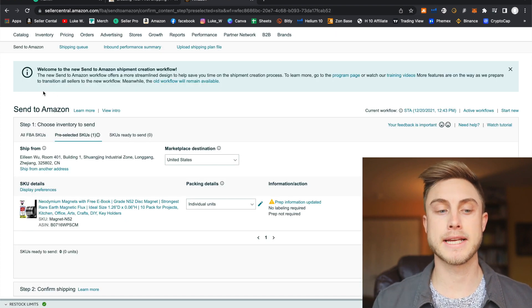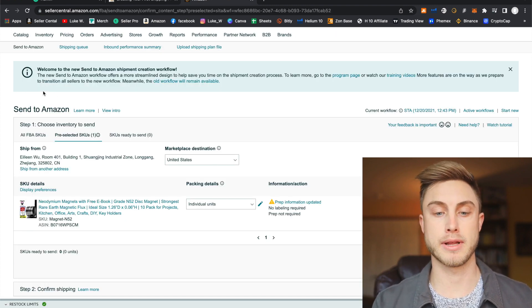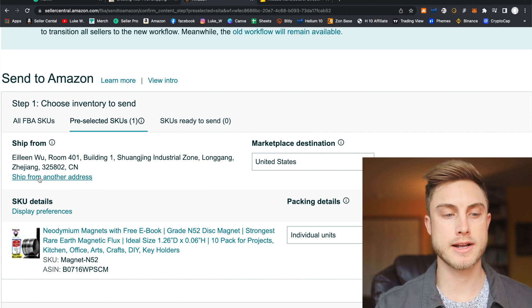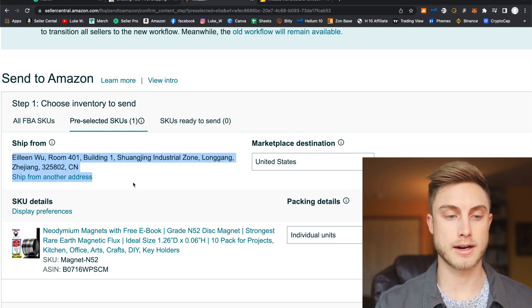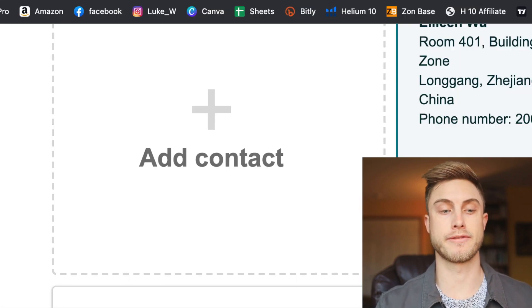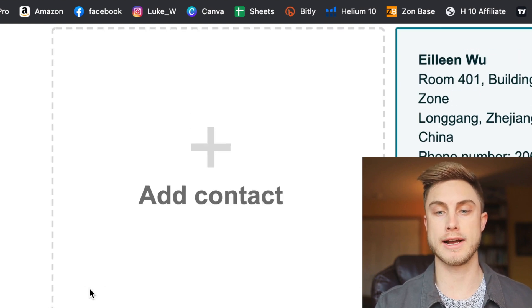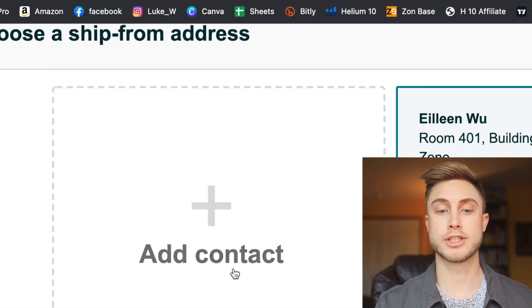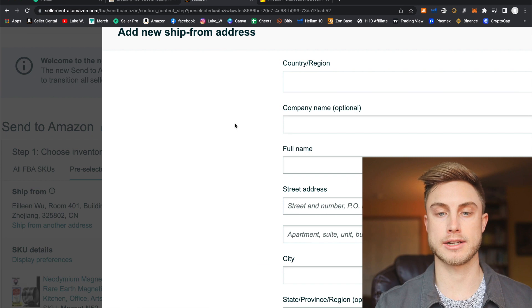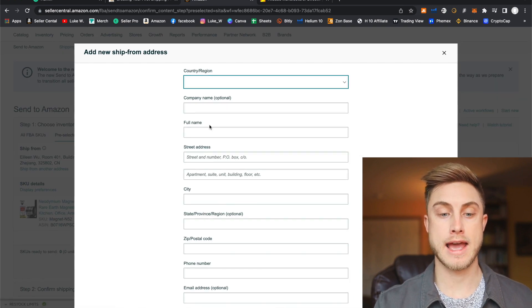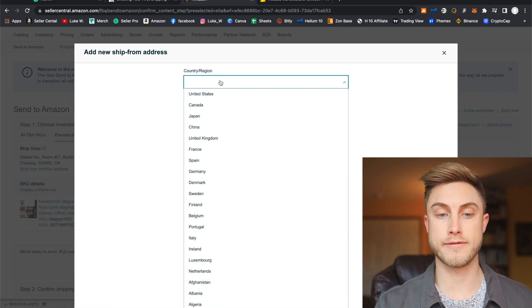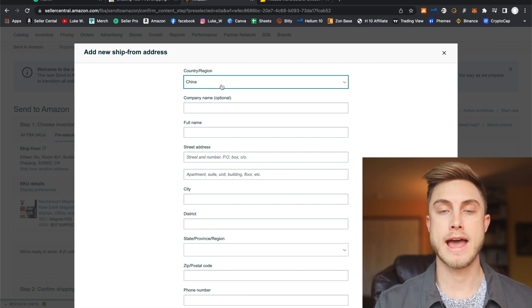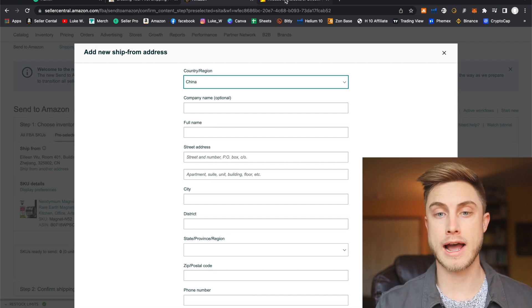And then this is the updated layout for creating a shipping plan. You'll see the ship from address right here. And I already have a supplier name in here. But if you're doing this for the first time, you'll just go ahead and say, ship from another address. And this is where you can press add a new contact. So you go ahead and press that. And this is where you're going to enter in all the information. So you're going to be shipping from China. And you can ask your supplier for their address.